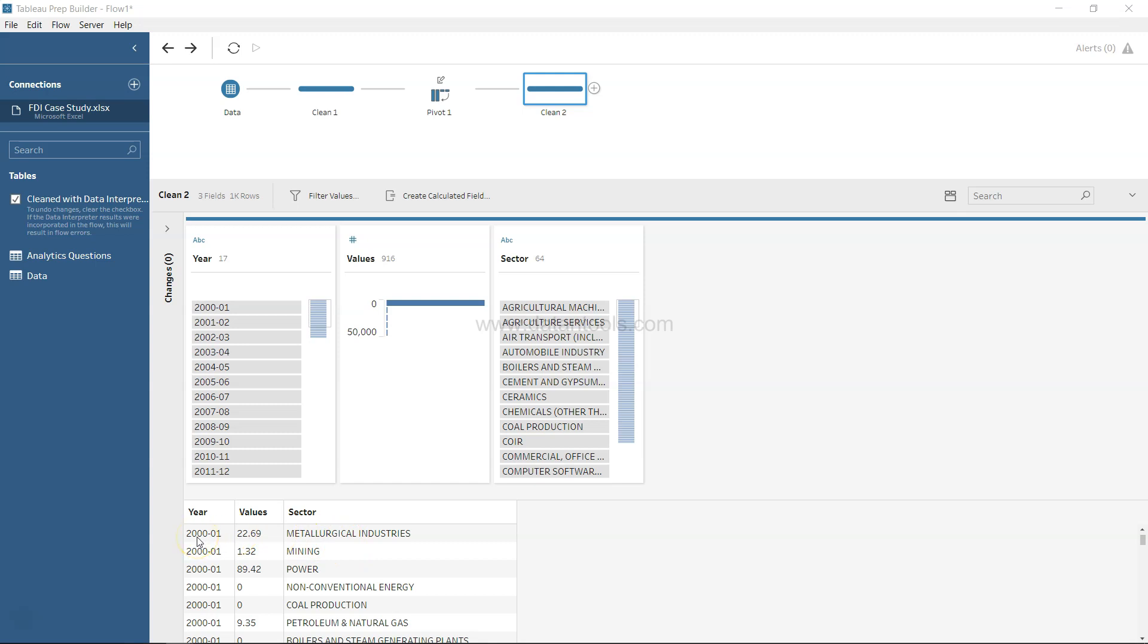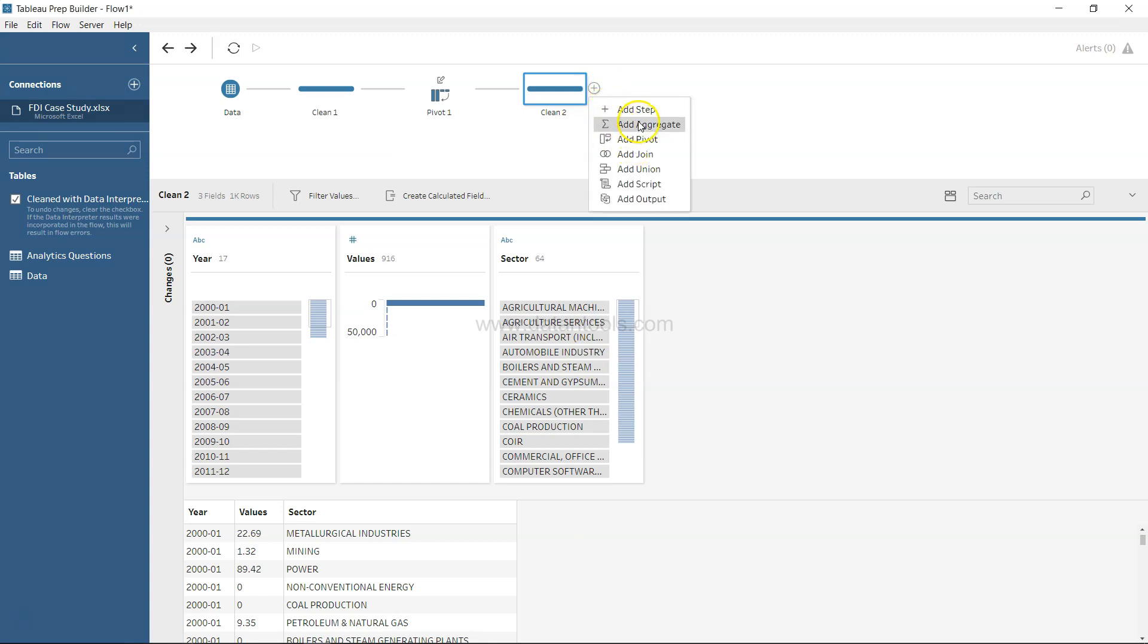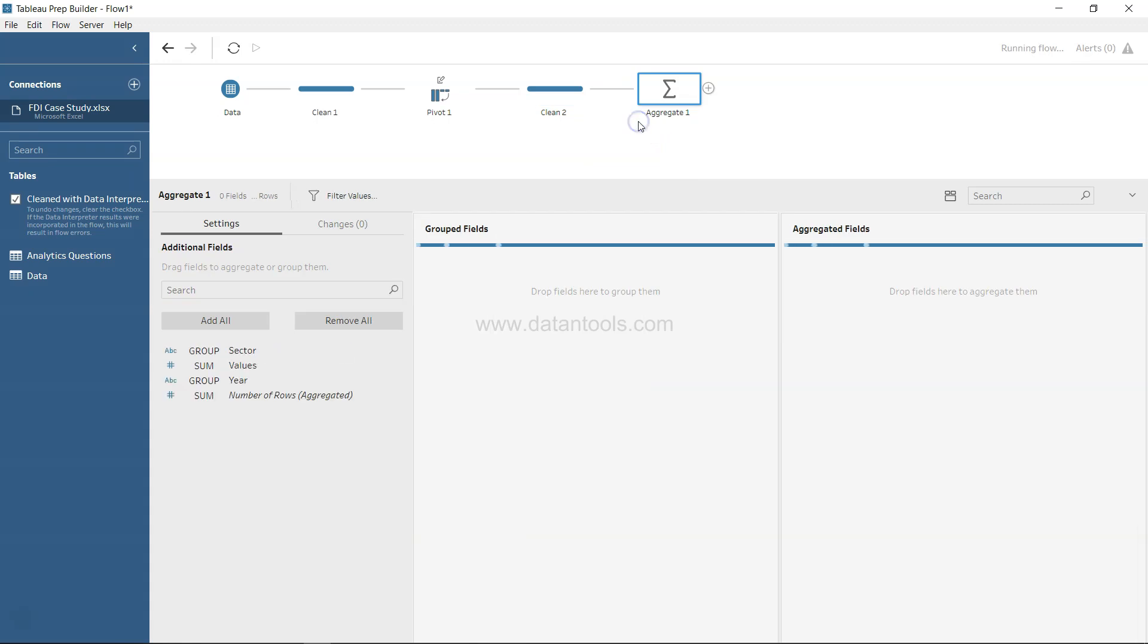But what if we want to understand, irrespective of sector, what is the average FDI that came in the entire year? To create a structure like that, we can add a step here, and the step will be the aggregate step.